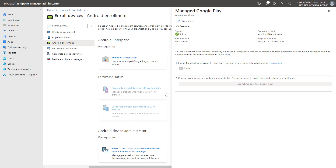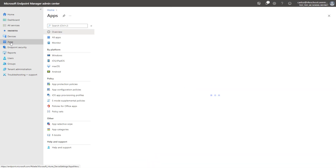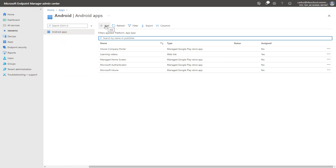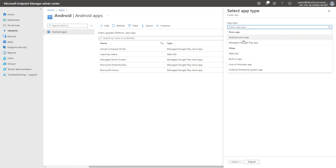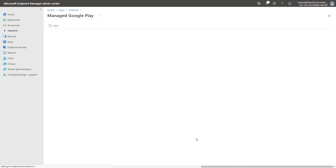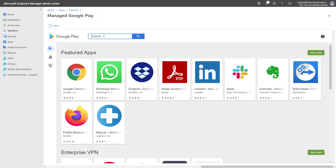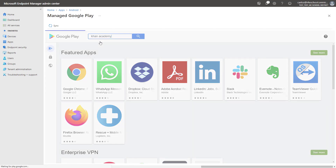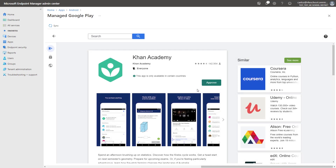Now let's walk through the steps of adding applications from the Managed Google Play account into Intune and syncing them so they can be deployed to Android enterprise devices. We're going to go to Apps, Android, and select Add. Application type will be Managed Google Play. Now I'm going to add applications to this linked account — for example, let's choose Khan Academy. I will select this specific application.